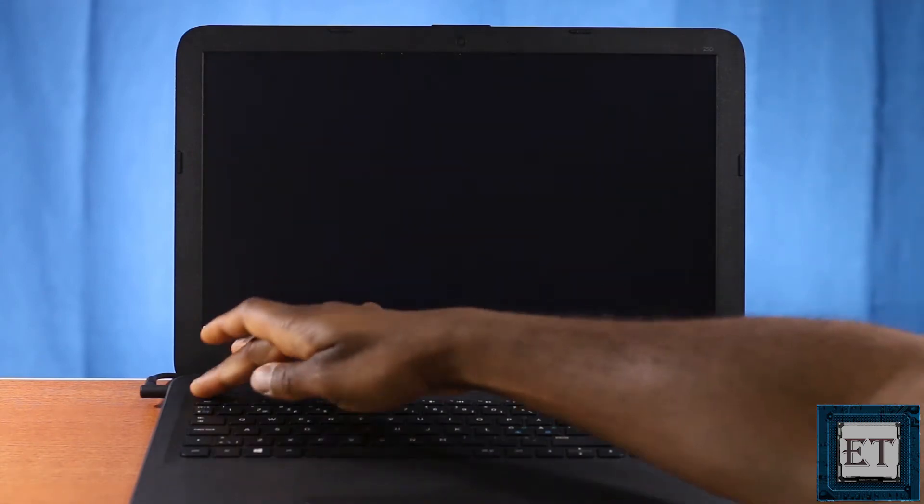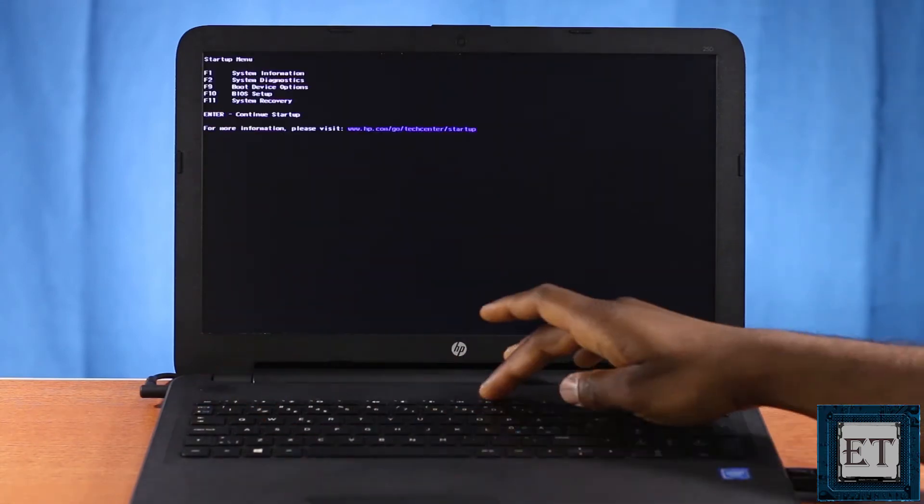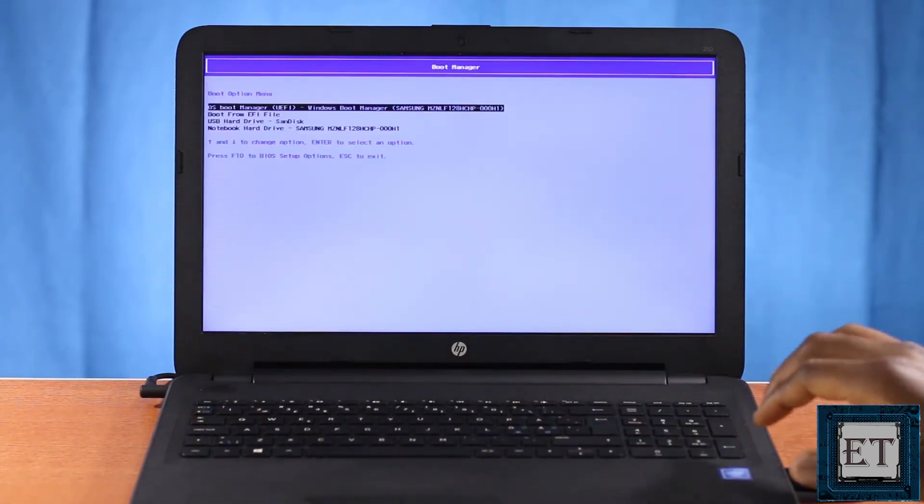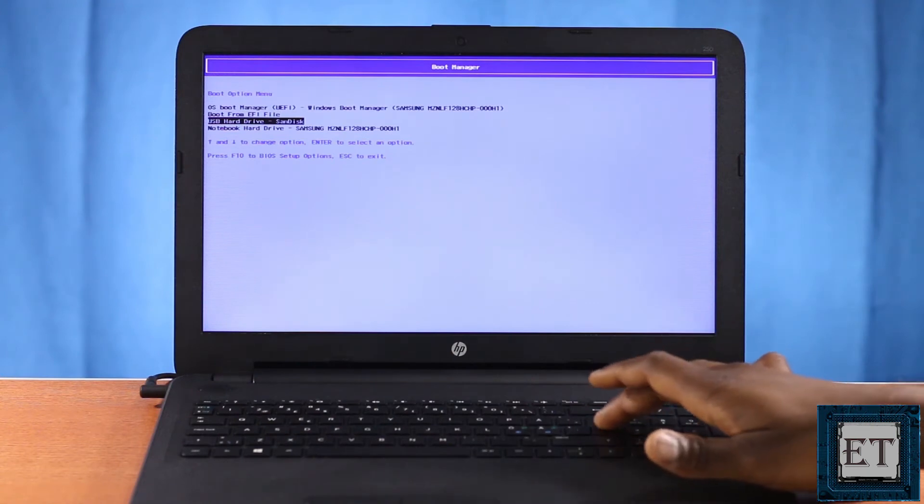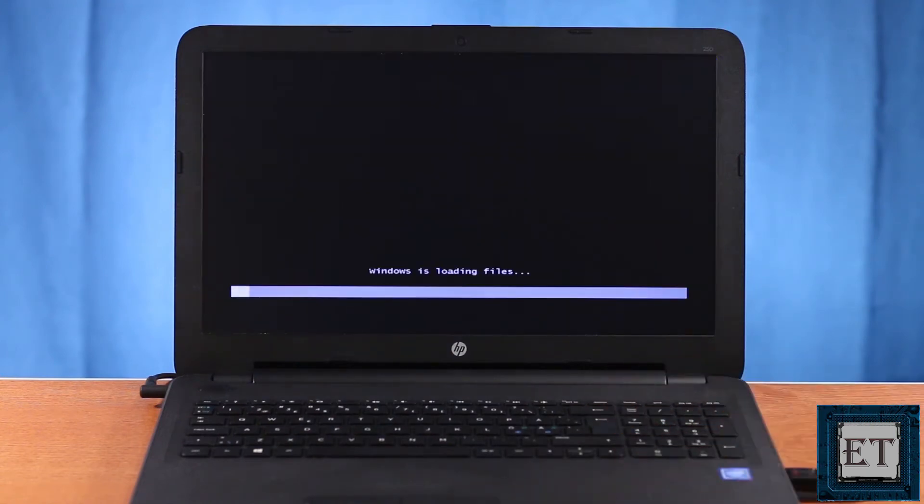When the first logo screen appears, I press the Esc key and then the F9 to boot to USB. Now this may vary depending on your PC manufacturer and system specifications.